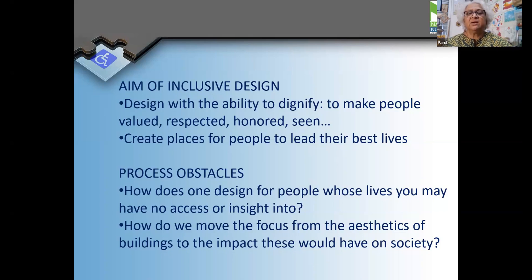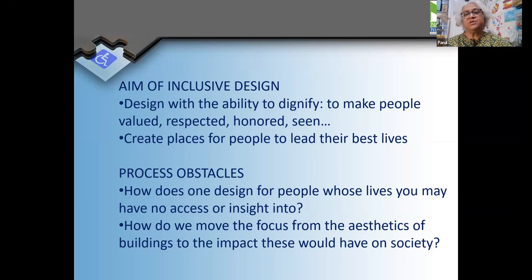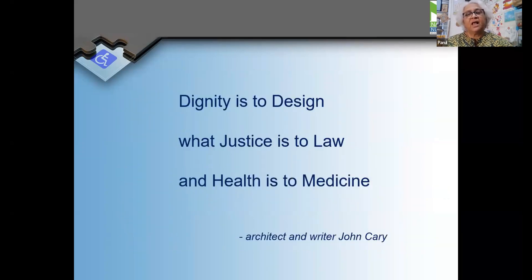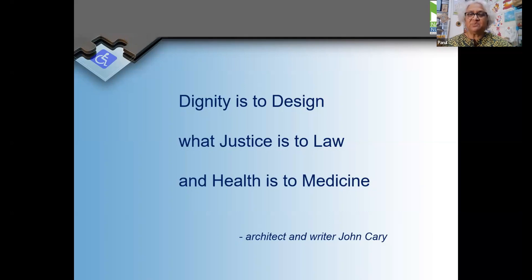The obstacles that come in the way are that we often do not have insight into the challenges faced by persons from various diversities. As designers and architects, we have been trained to focus on aesthetics, so it needs to be a very conscious shift towards understanding how our design impacts society. I live by this axiom: dignity is to design what justice is to law and health is to medicine. There is no point in designing if you are not designing for dignity.